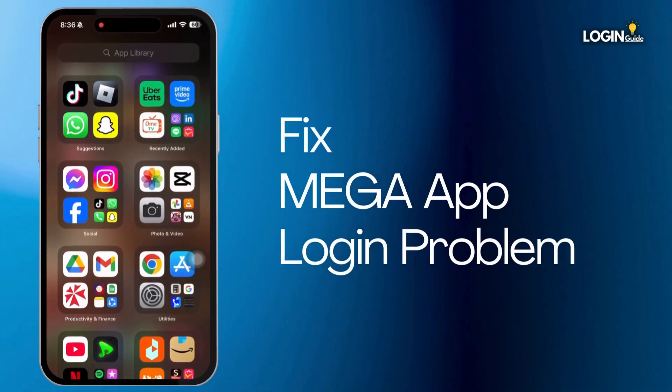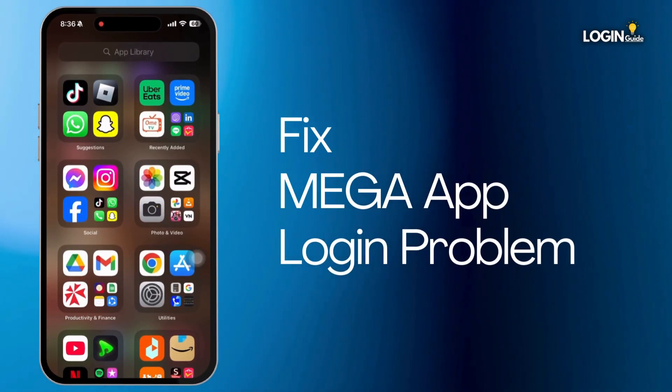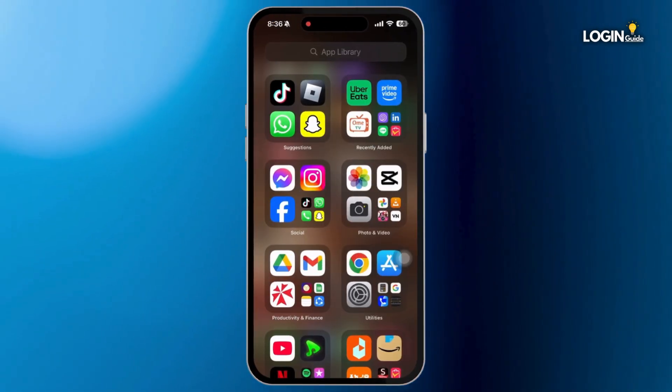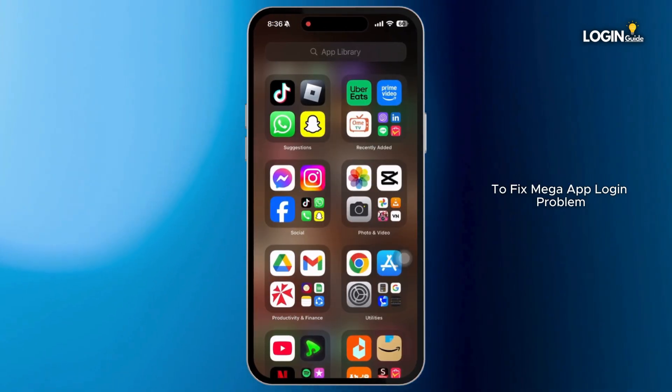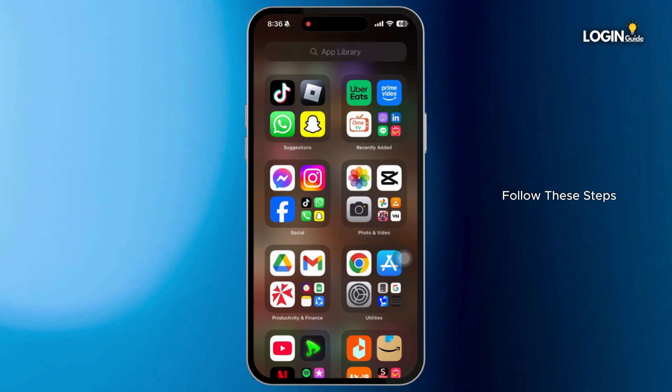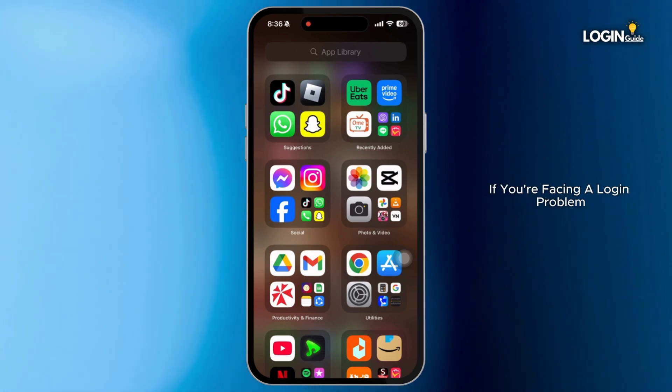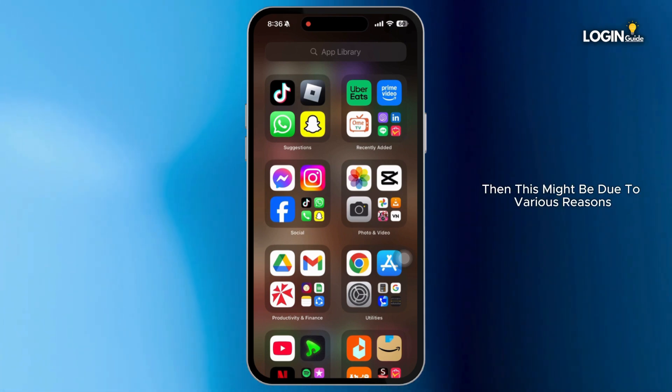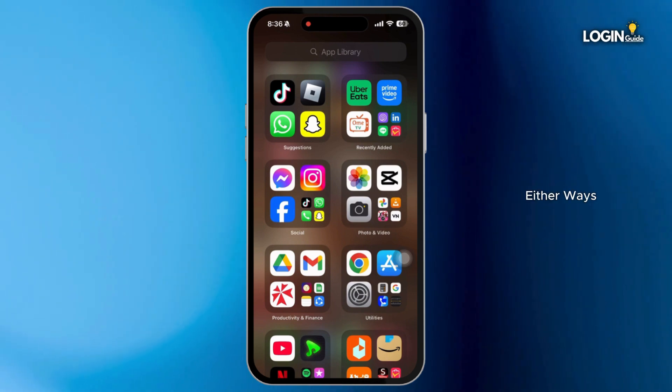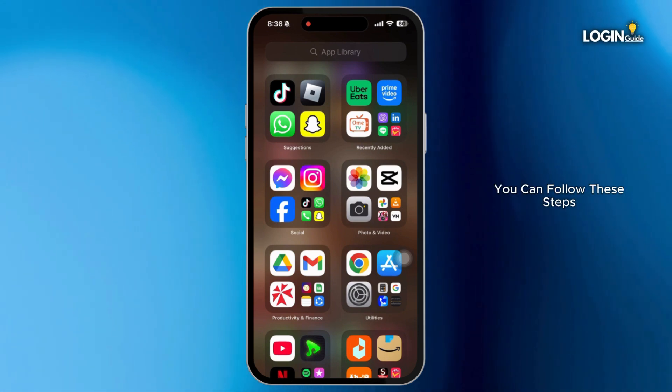How to fix mega app login problem? To fix mega app login problem, follow these steps. If you are facing a login problem, this might be due to various reasons. Either way, you can follow these steps to resolve the issue.